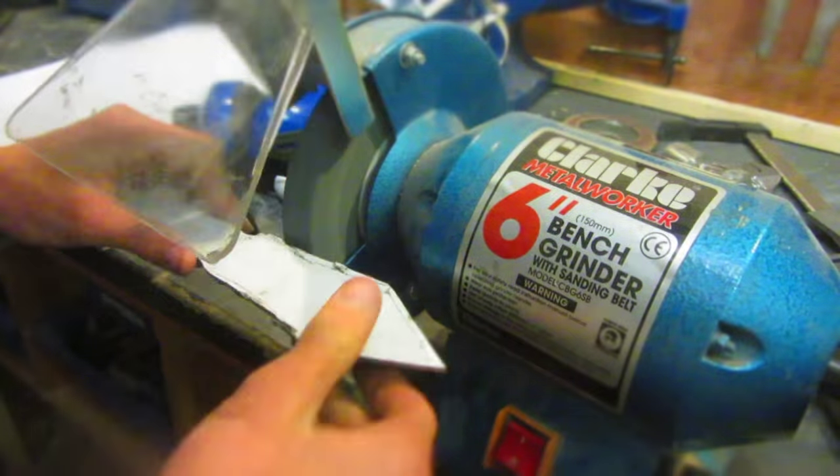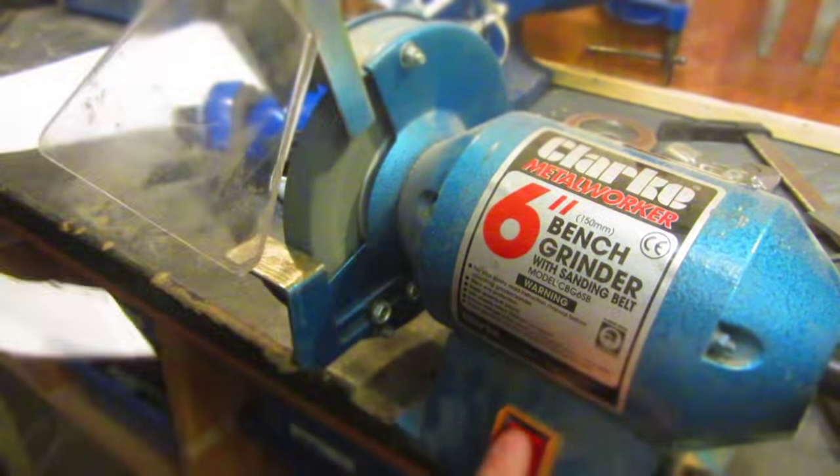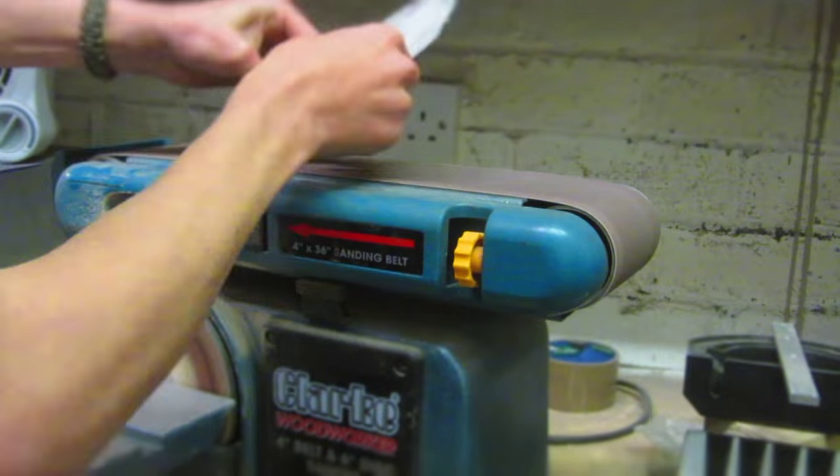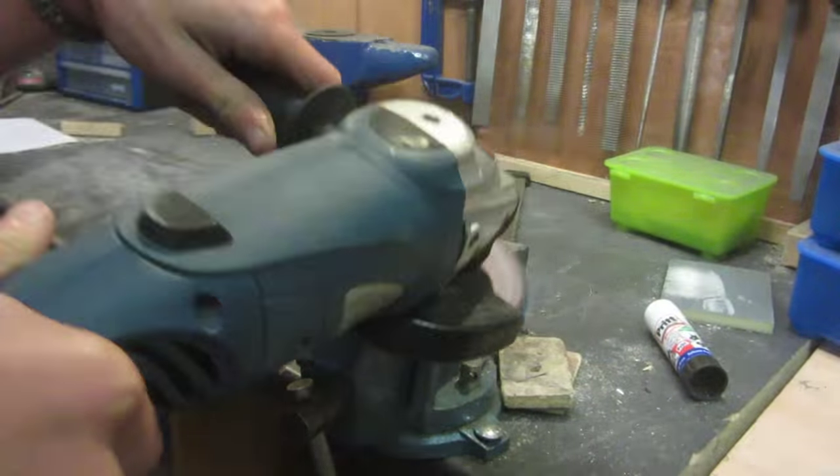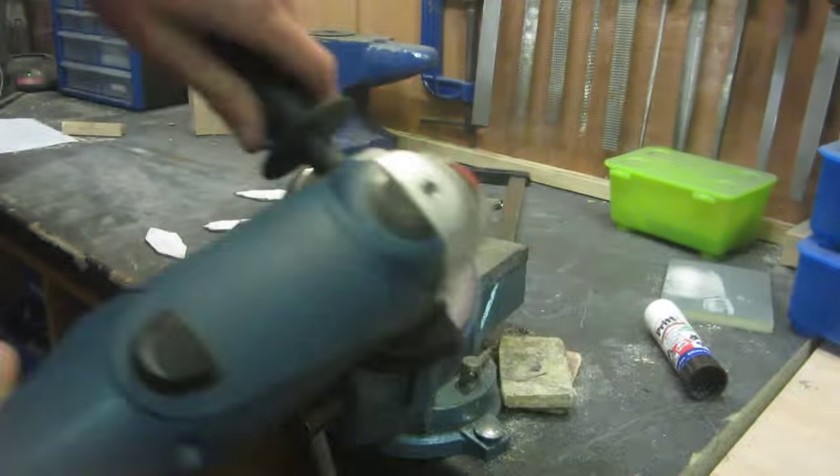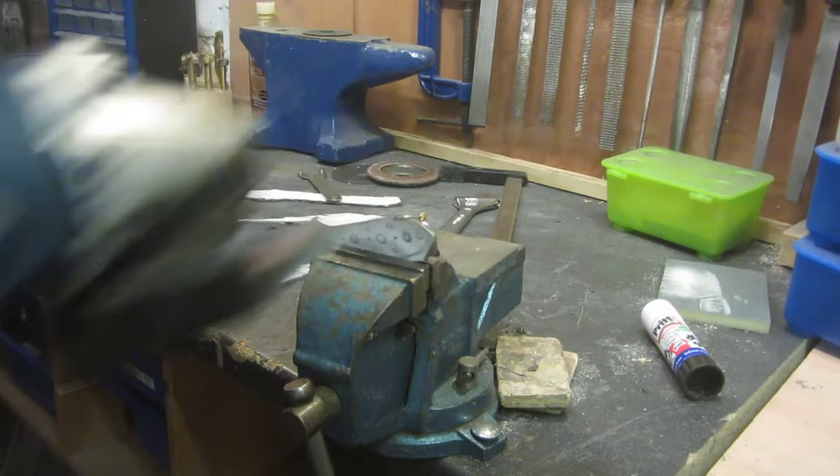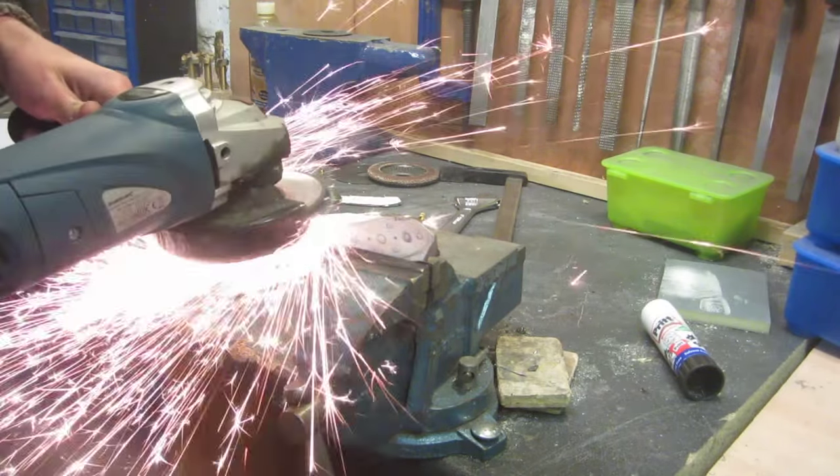For example you could use a bench grinder, or you could use a belt sander like this one, or you could use an angle grinder with a flap wheel, which is basically just a sandpaper disc. This is pretty cheap.